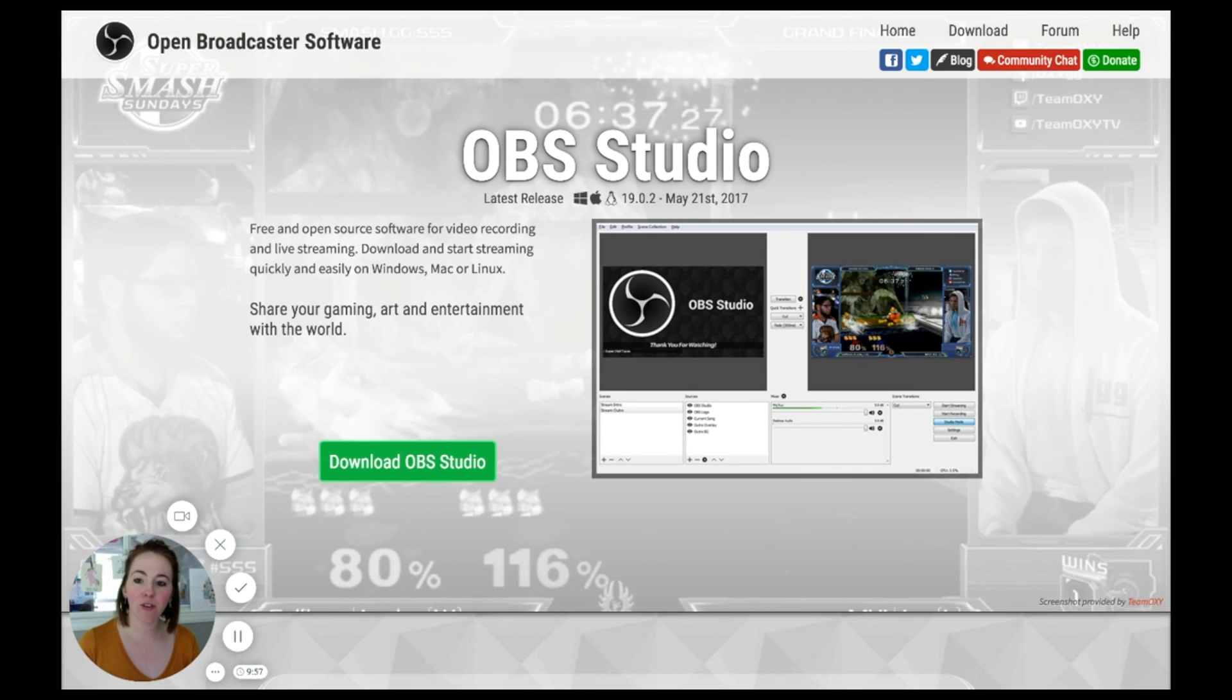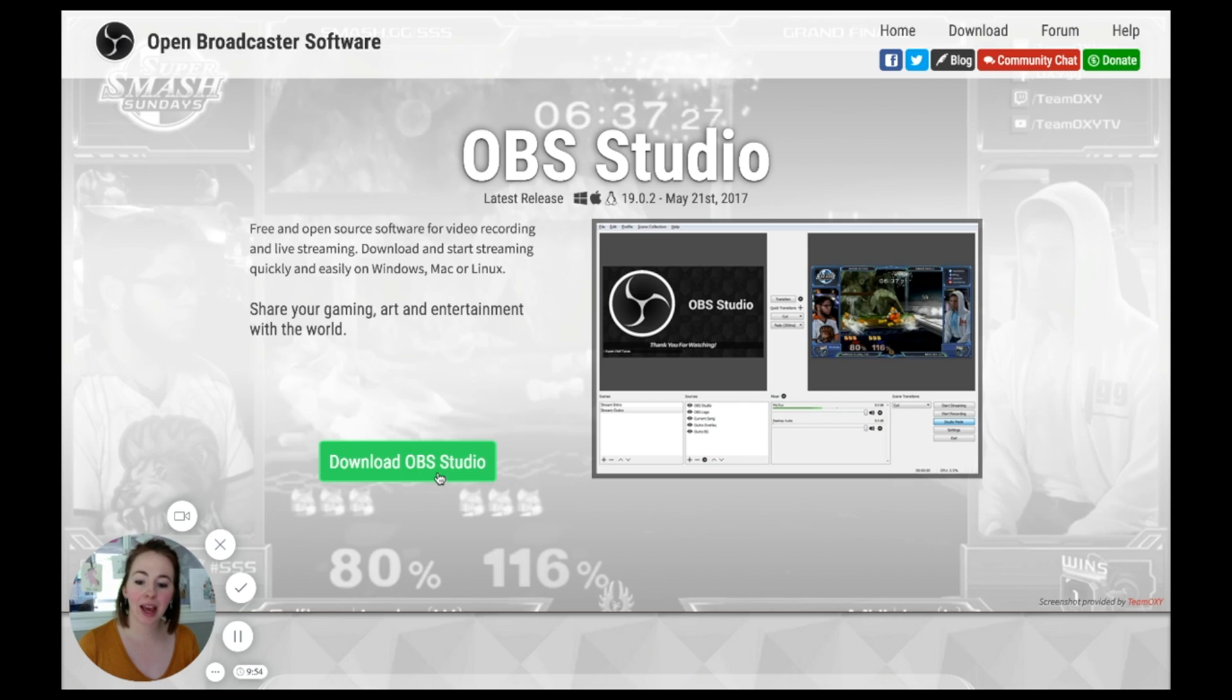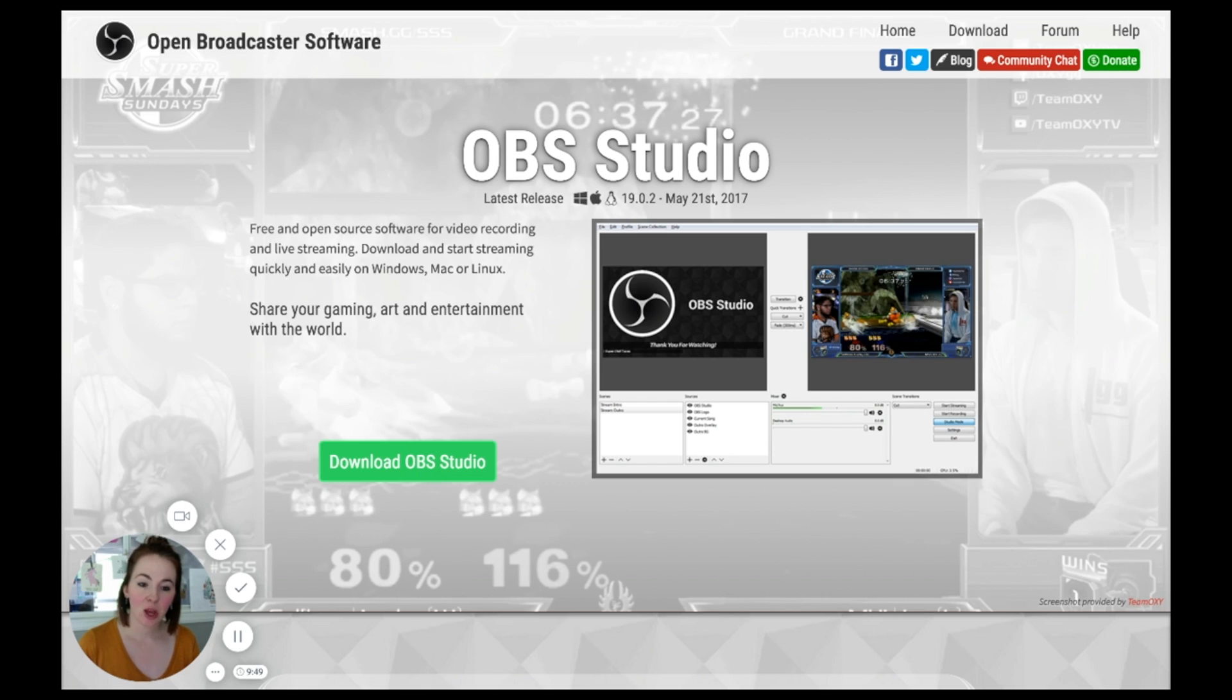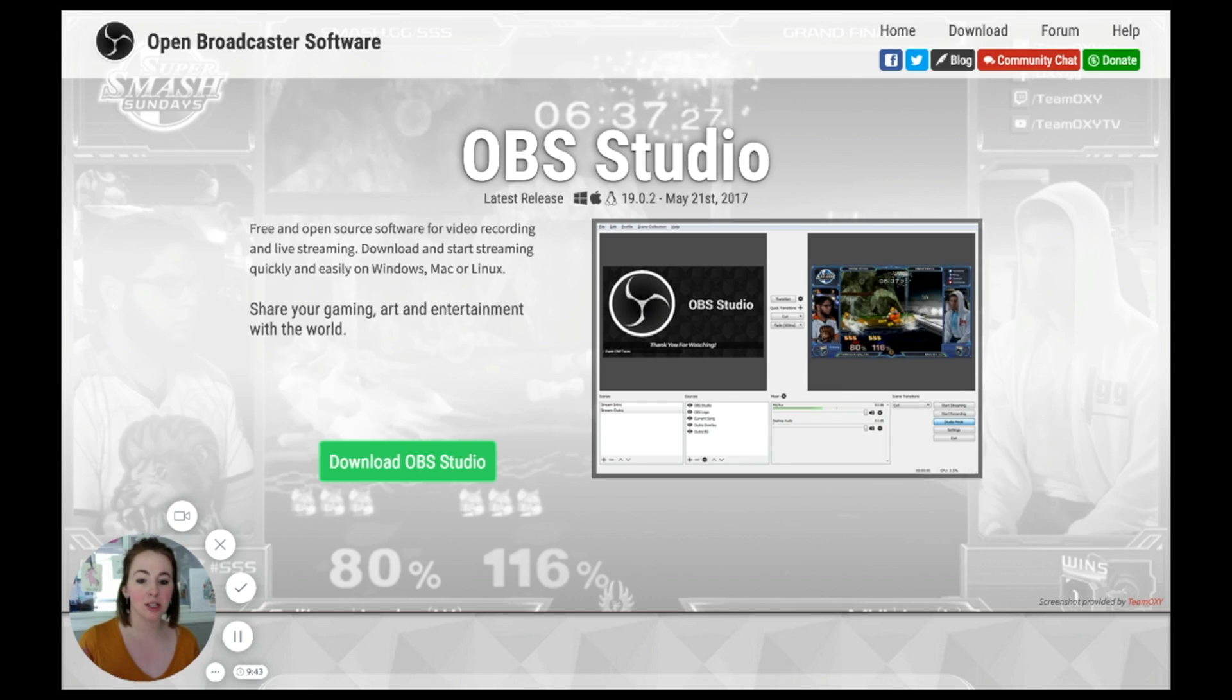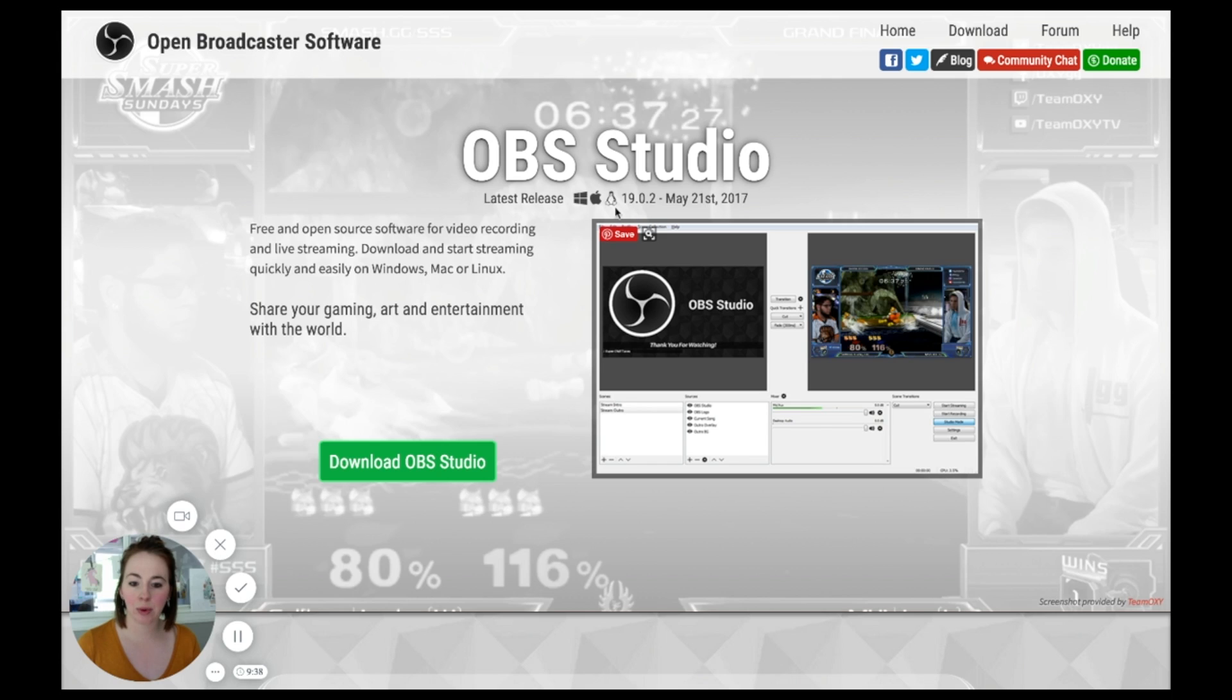So to start things off, you want to go to OBSproject.com and go ahead and hit the little Download OBS Studio button. When you do that, OBS Studio will download and your computer will prompt you to install it just like any other software. And you'll notice here it is for Windows, Apple, and whatever this penguin is here. Not sure.